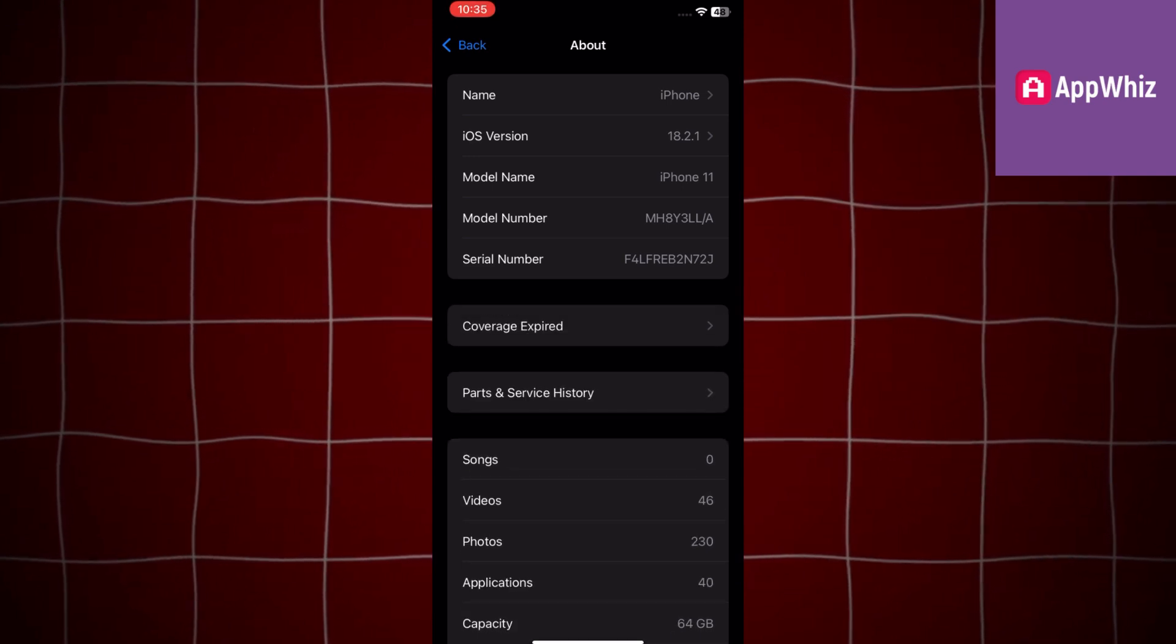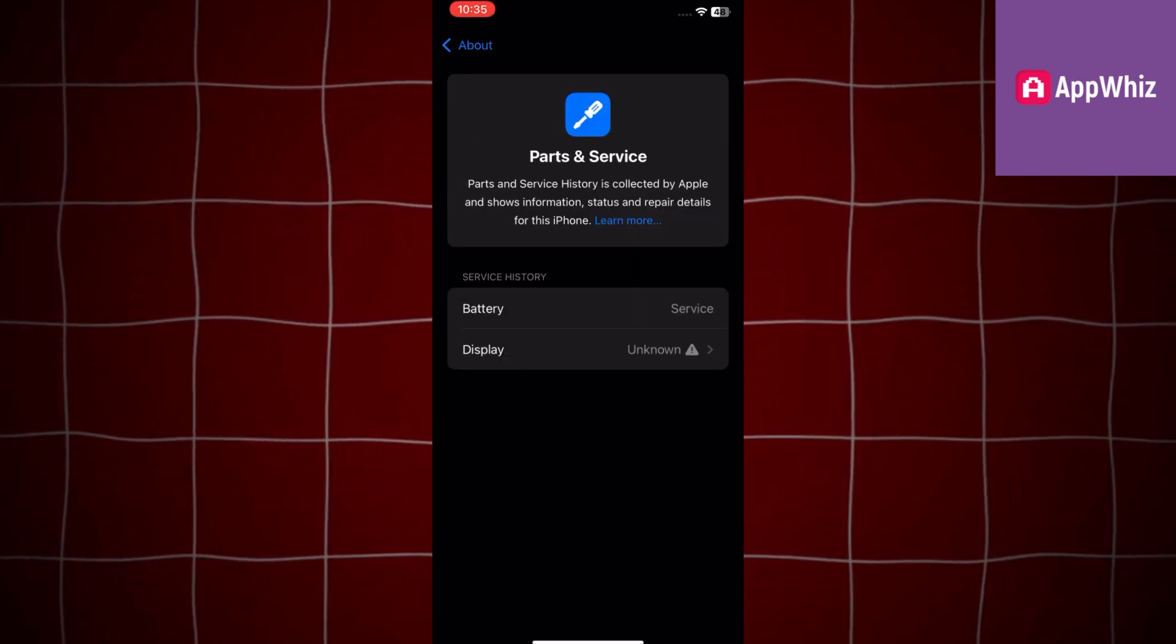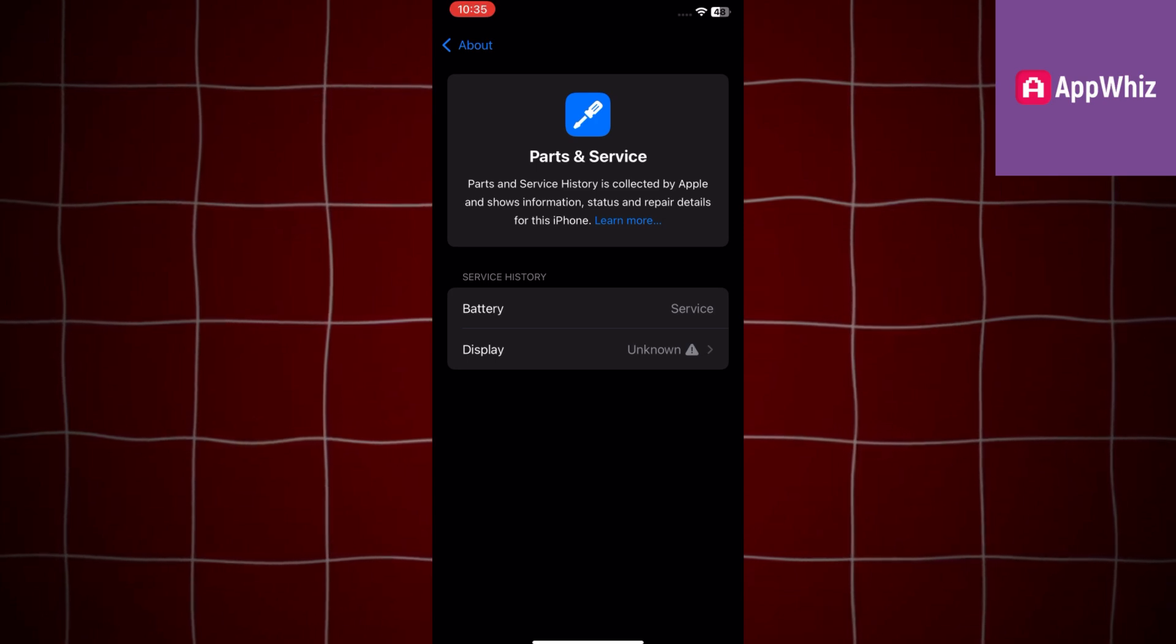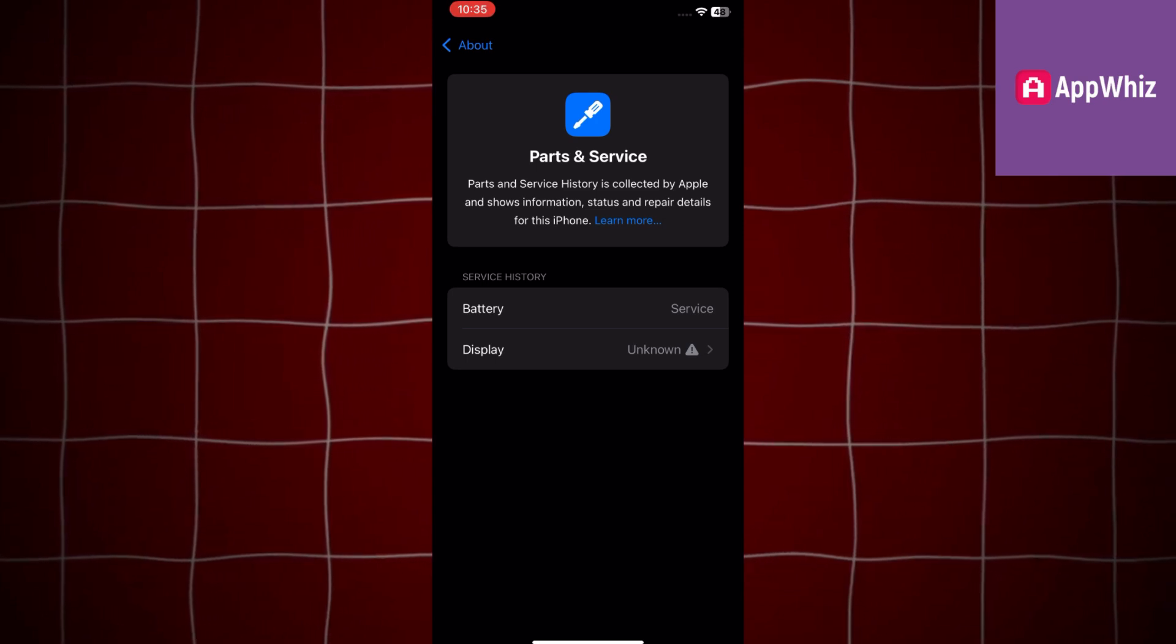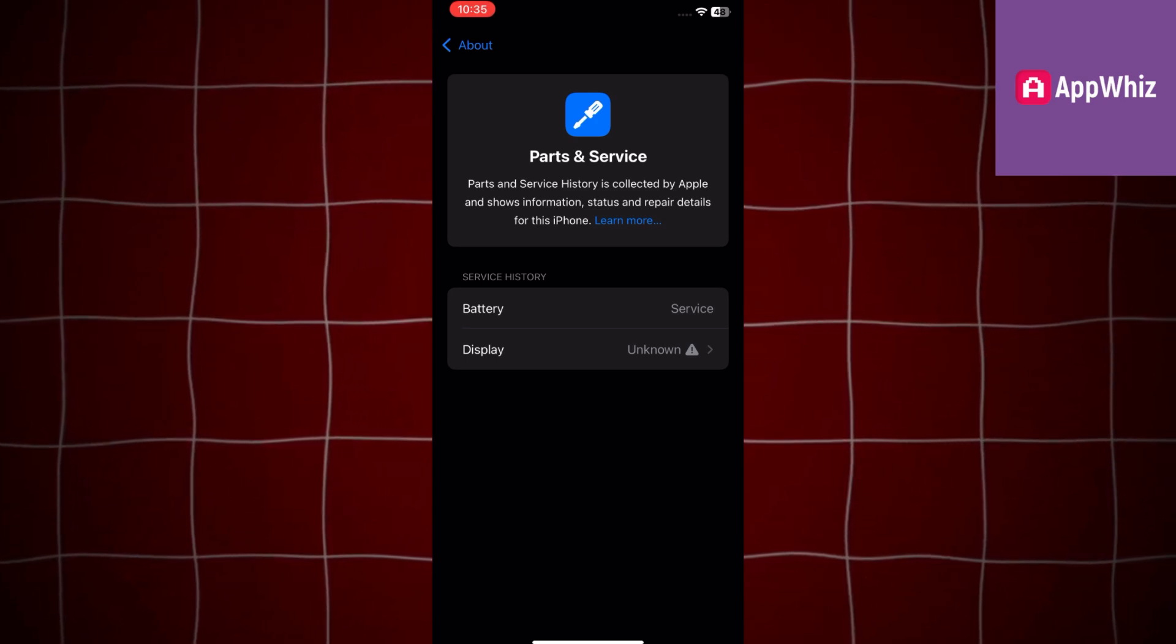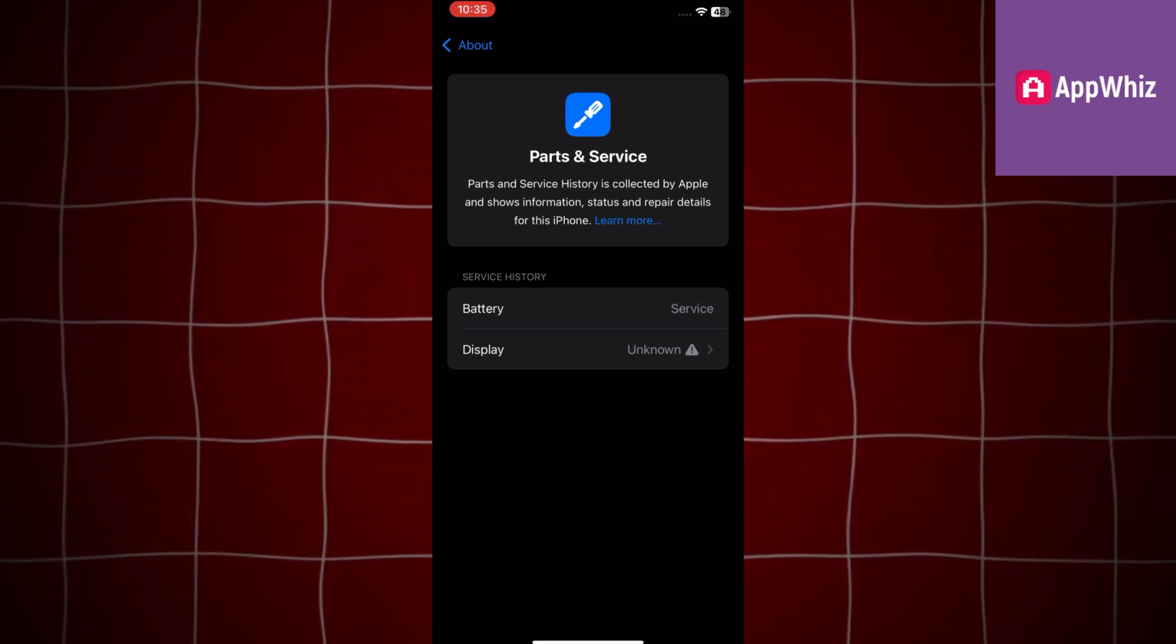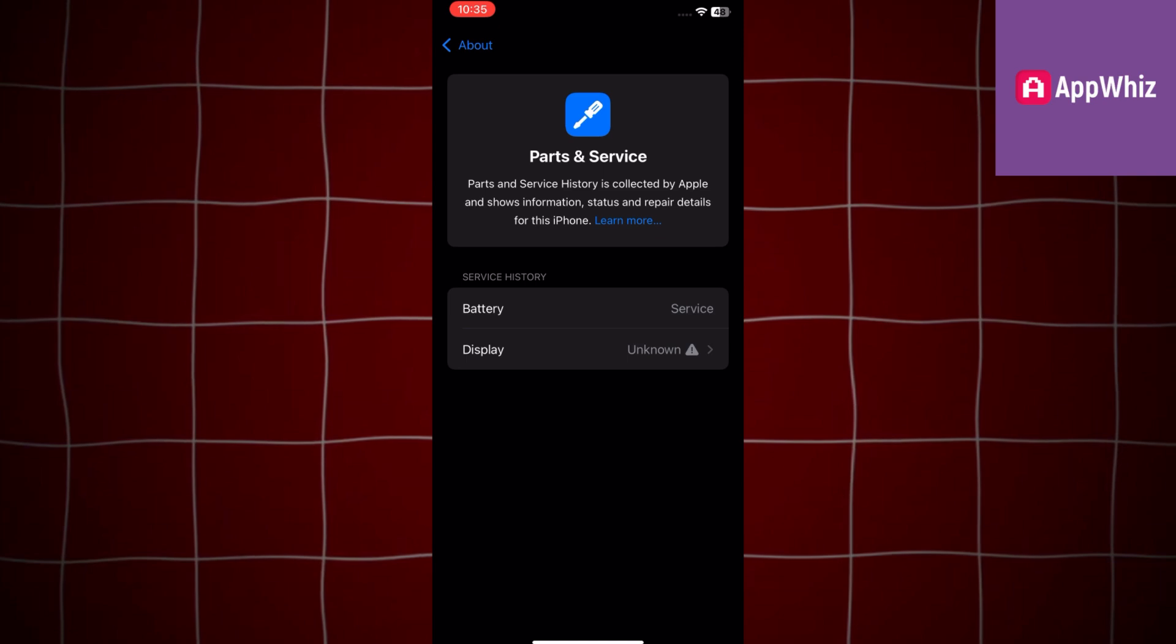In this section you might notice entries such as Unknown Part. For example, if your display has been replaced,